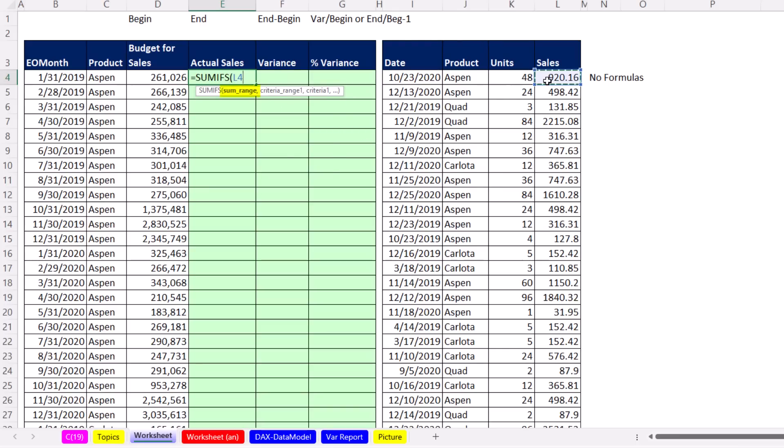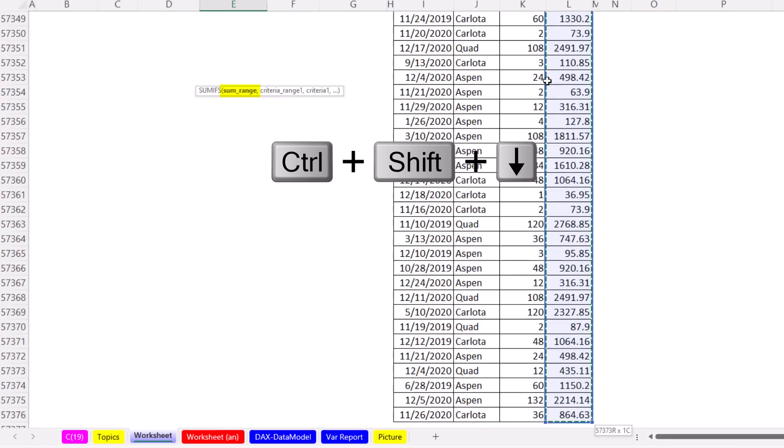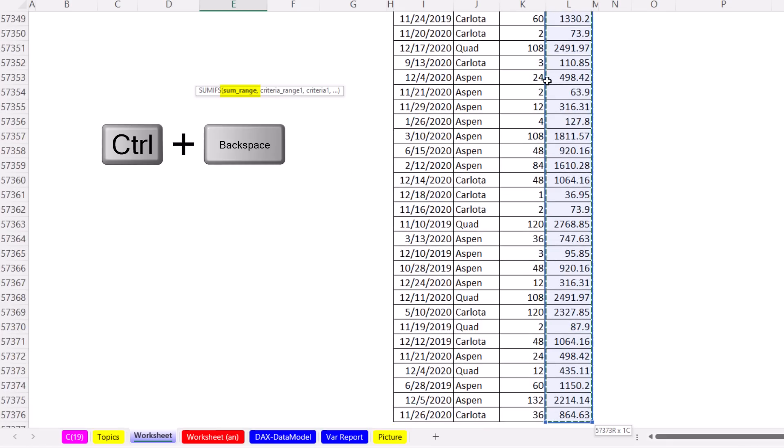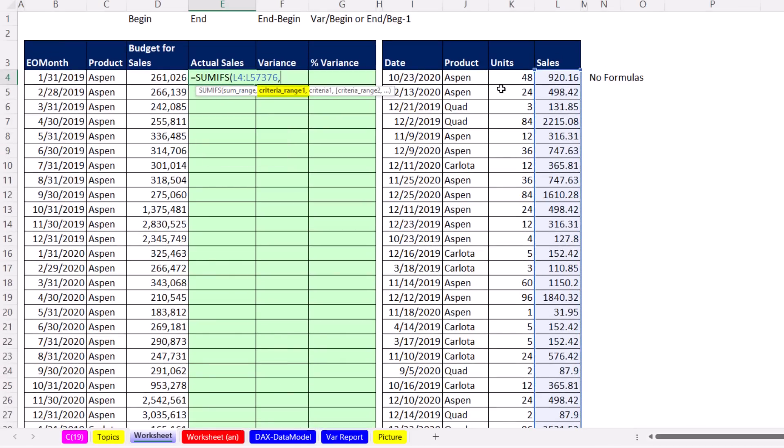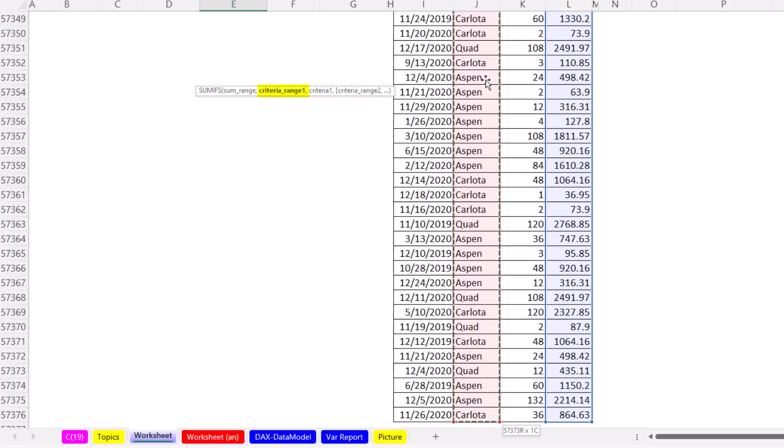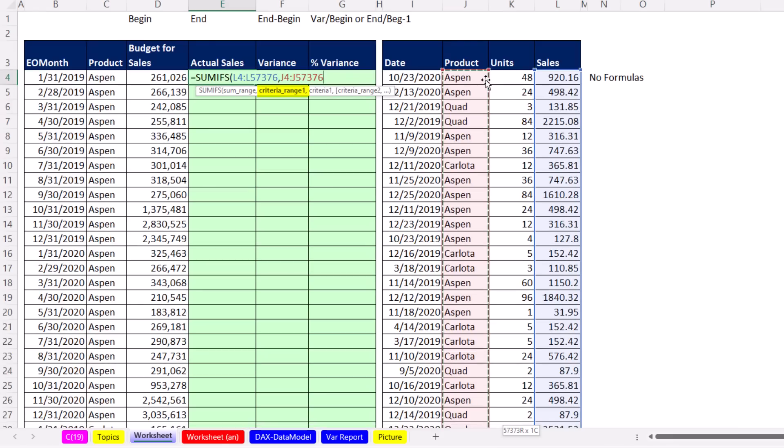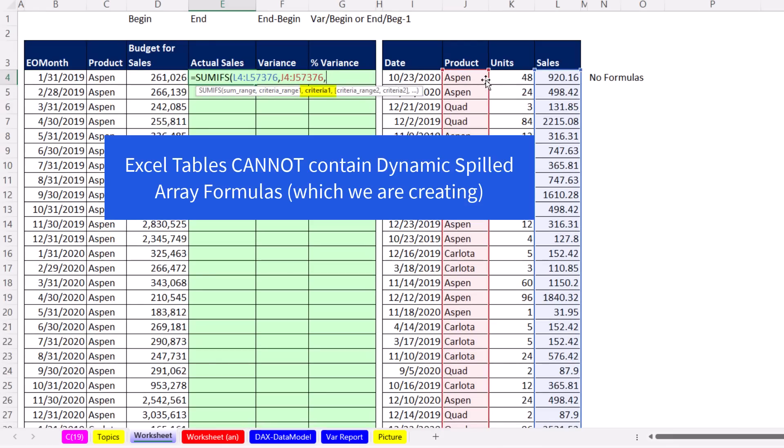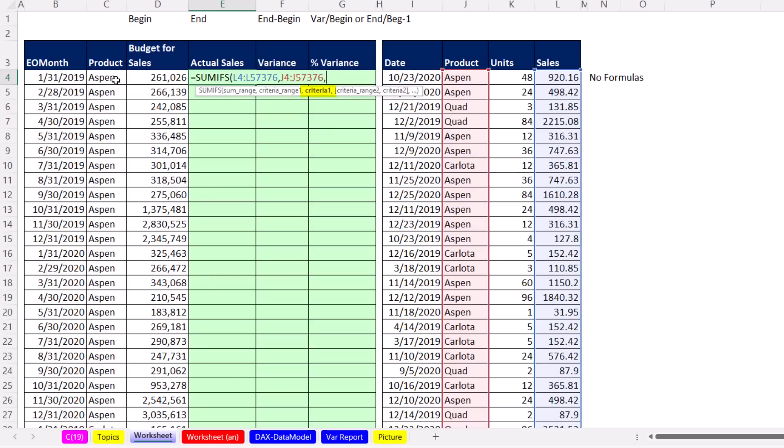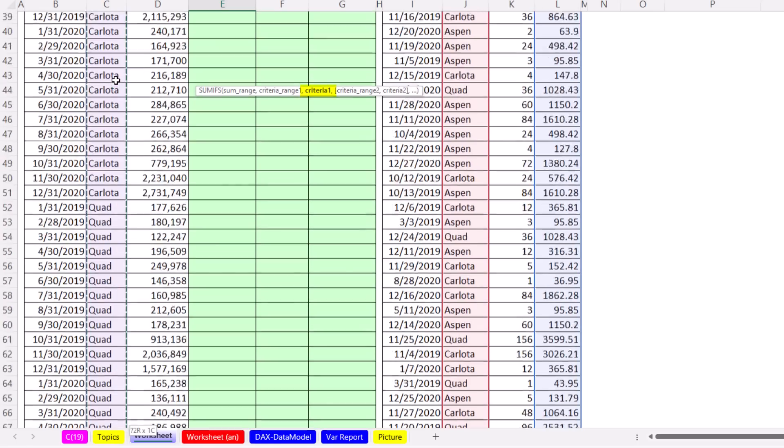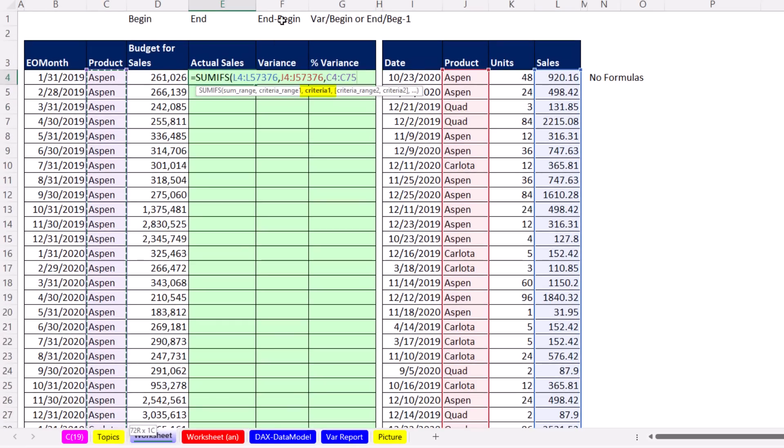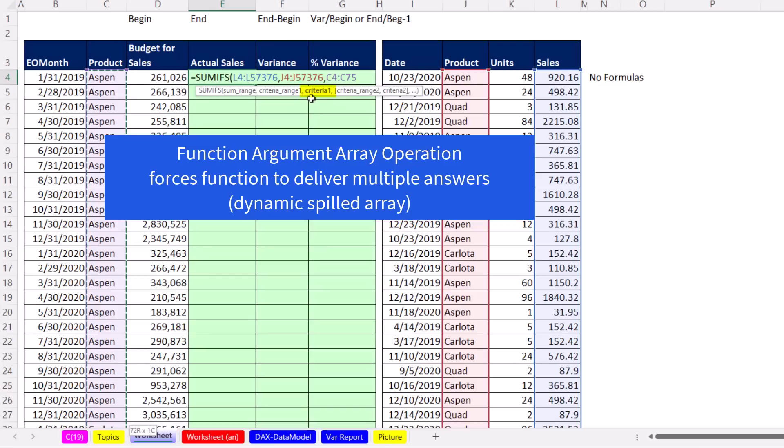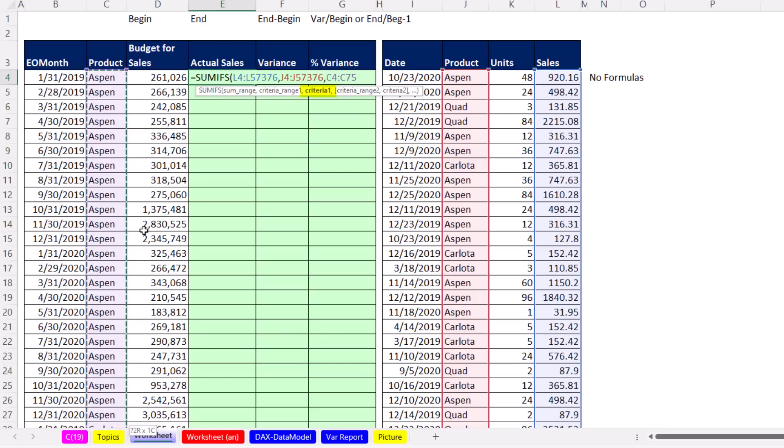We're going to use SUMIFS to aggregate by product and date the sales. SUMRANGE, click at the top, Control-Shift-Down Arrow, Control-Backspace to jump back to the active cell. Criteria range Product, Control-Shift-Down Arrow, Control-Backspace. We don't have an Excel table here, so in criteria one, I'm highlighting all the conditions. This is Control-Shift-Down Arrow, Control-Backspace, a function argument array operation that will force SUMIFS to give me an answer for every row.